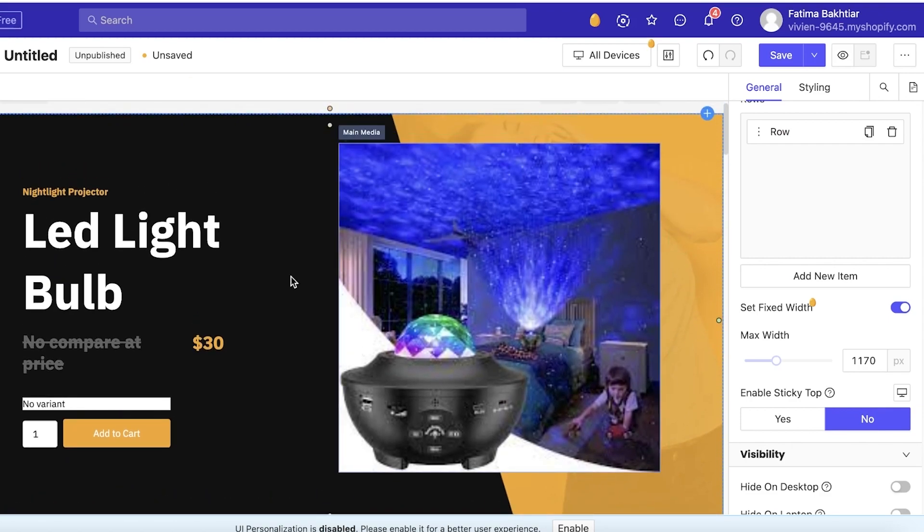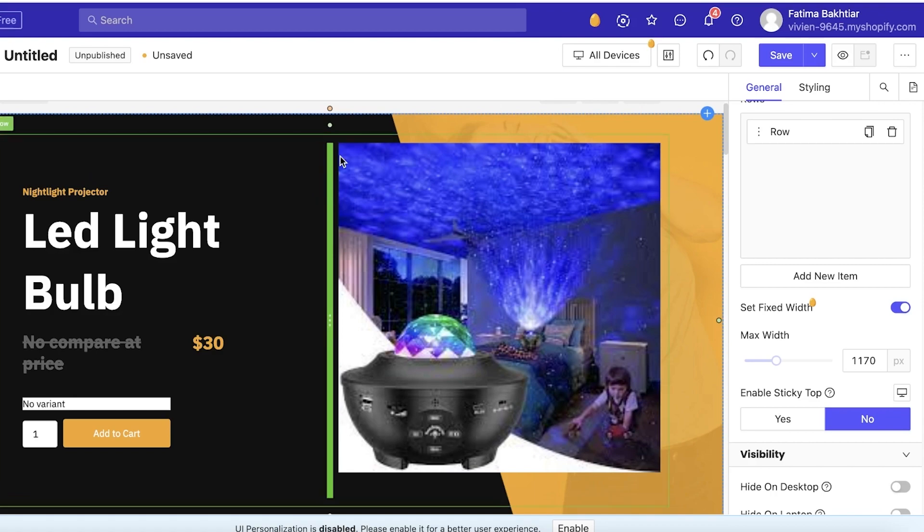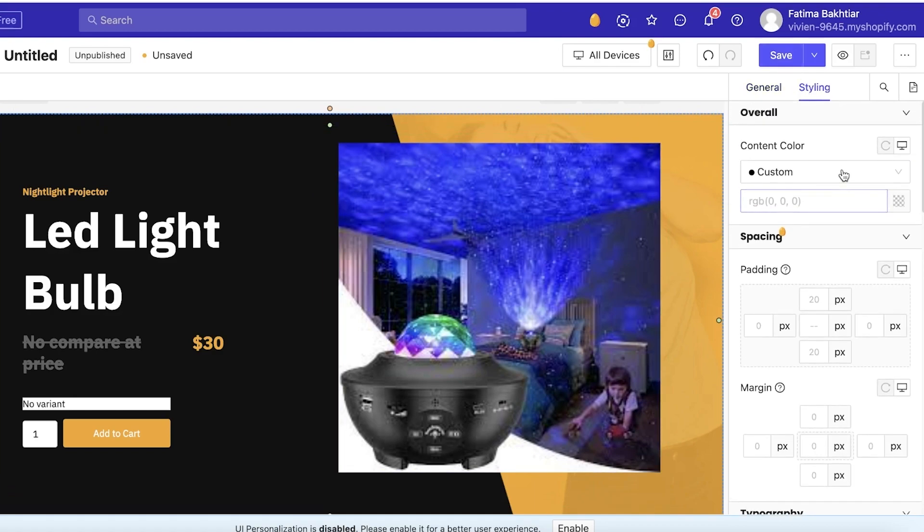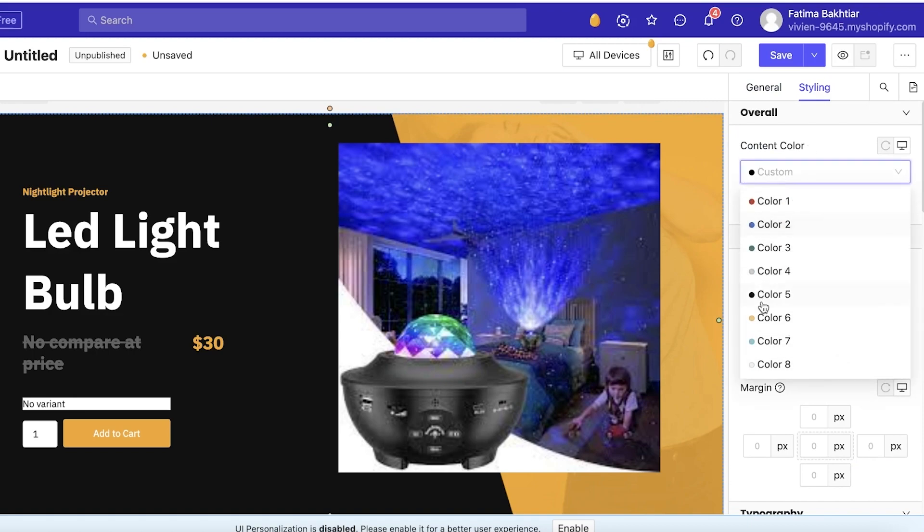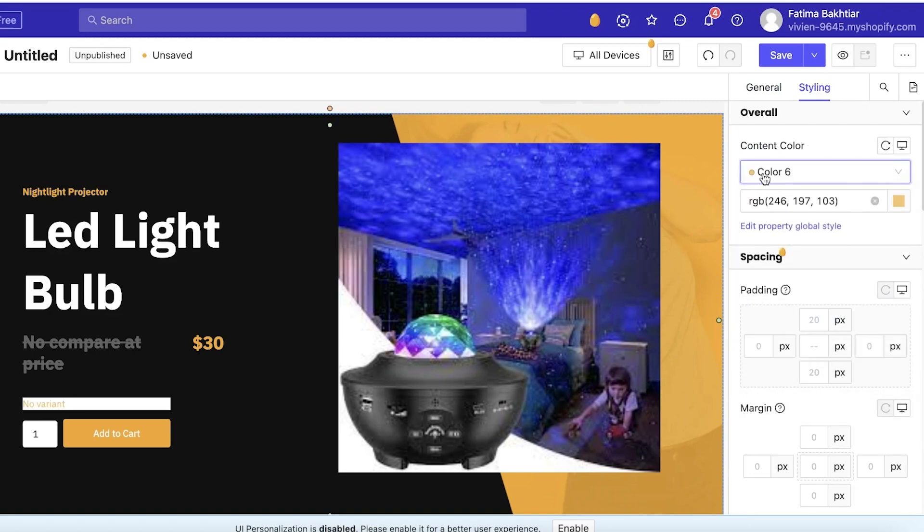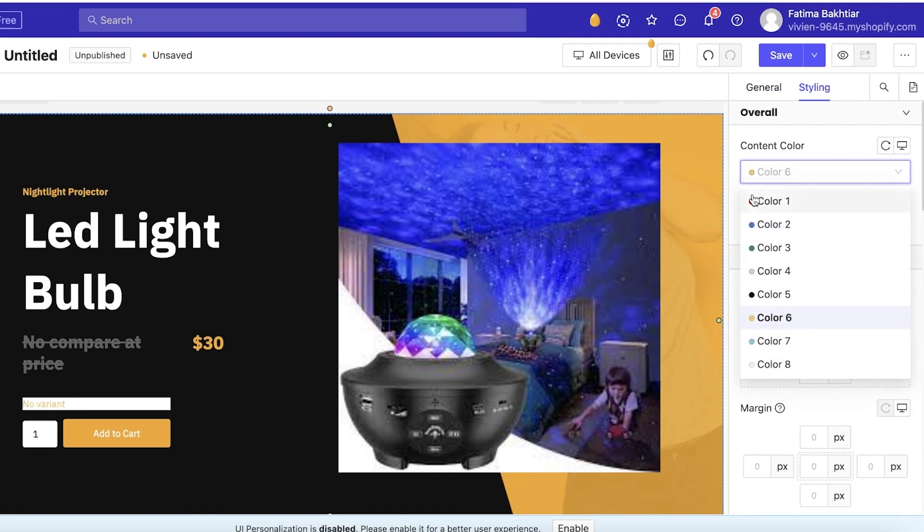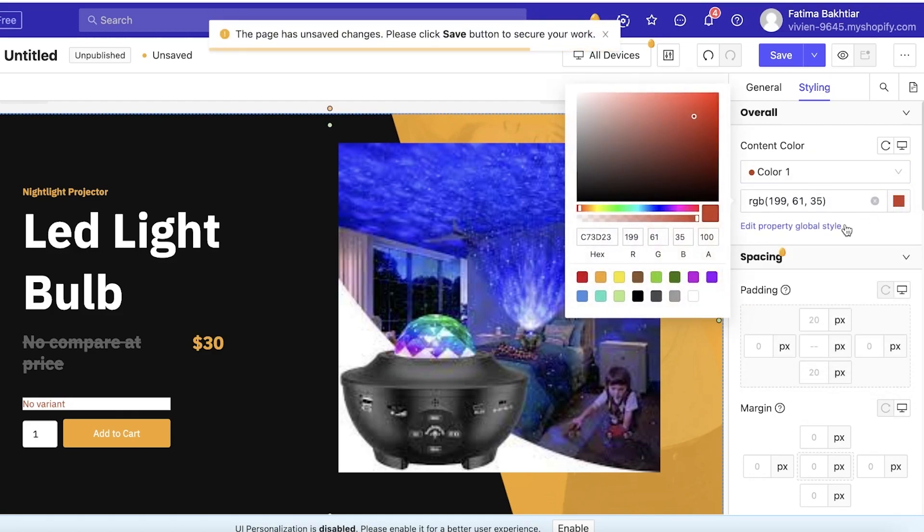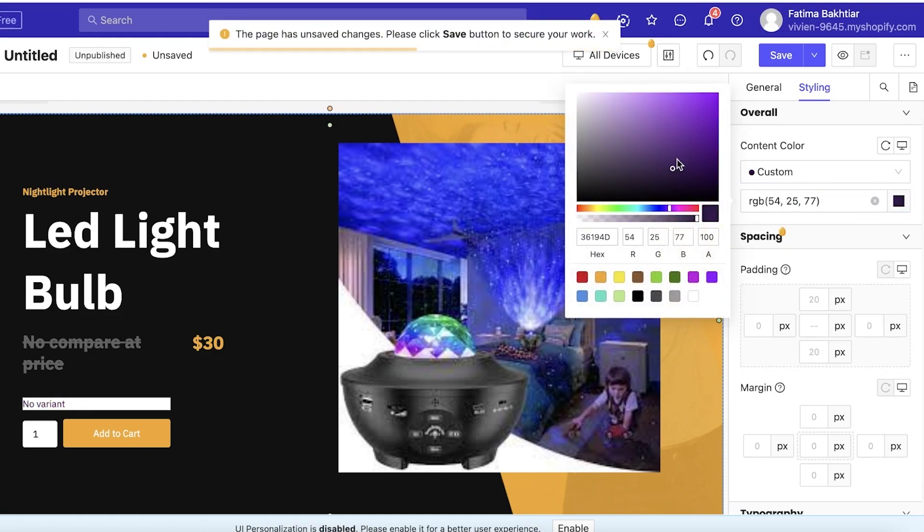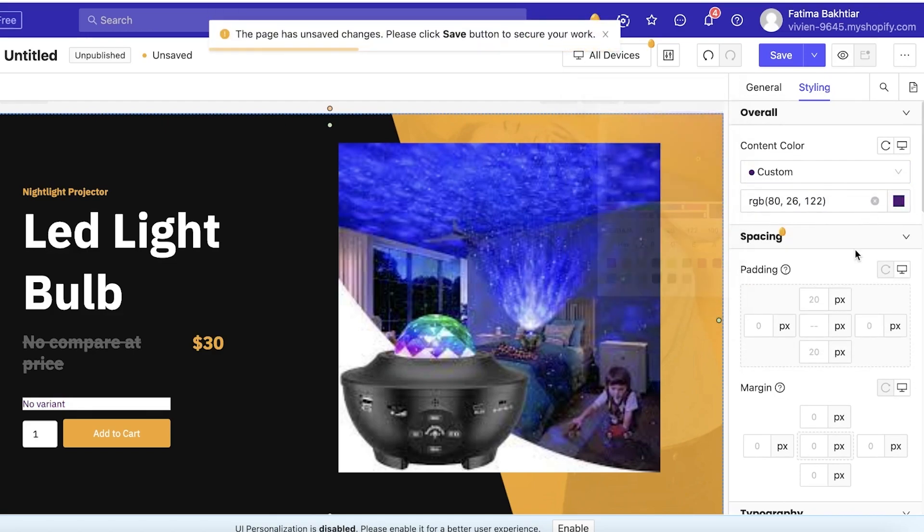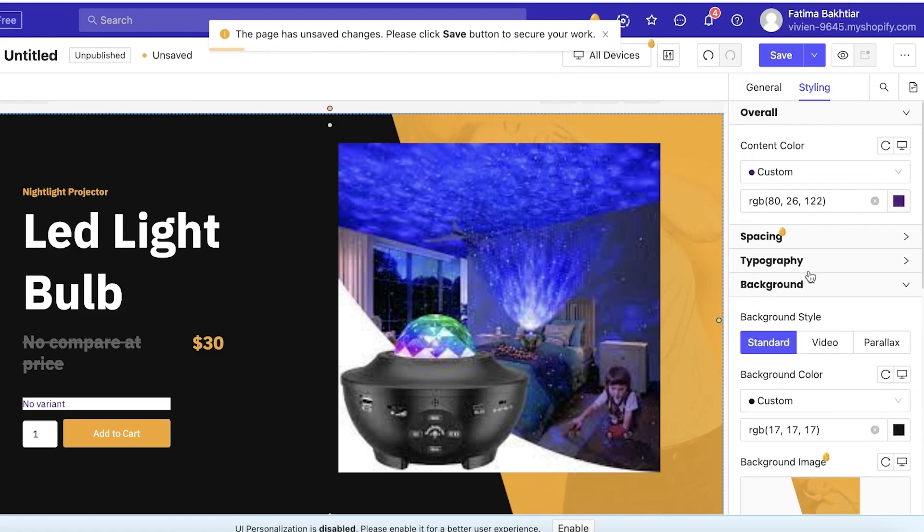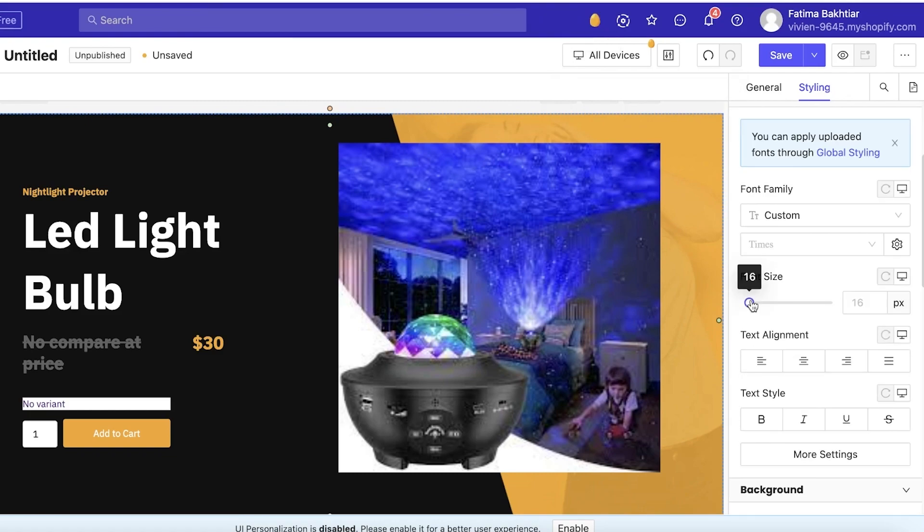Now I want to change the background theme color simply because it doesn't match with my styling. So for that you can just click on Styling on the top right. Once you click on Styling you have Overall Content. So you have like the color options and you can select whatever color you want. I'm going to go with like a deeper purple. Then you have Spacing and Typography. You can edit the text of the entire section via the styling method.